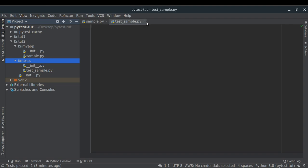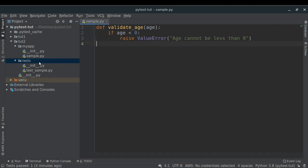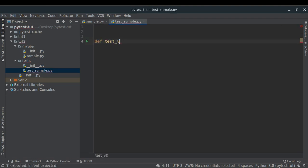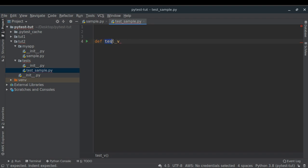I named this test script test_sample, prefixed with test_ so that PyTest can discover it and find any unit tests in it. Inside that I'm creating a unit test function which starts with test_, so test_validate_age. There are two scenarios: age less than zero, and age greater than or equal to zero. Both scenarios produce different behavior, so we need two unique unit tests.